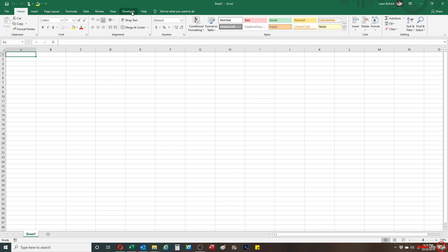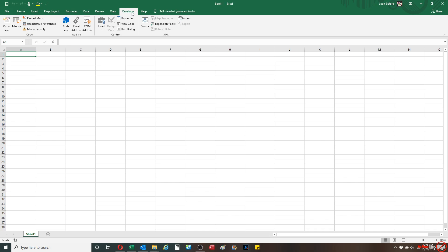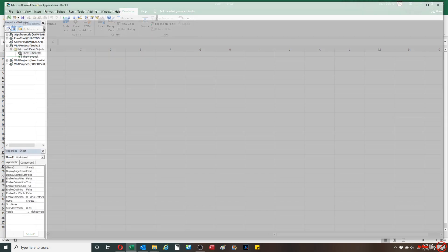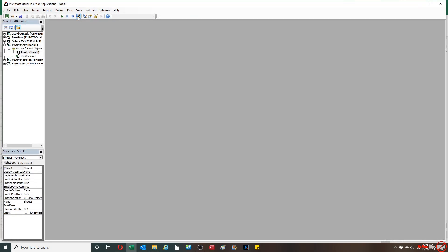How you do it is you're gonna go to your developer tab, you're gonna go to visual basic, you're gonna go to insert, and then module.